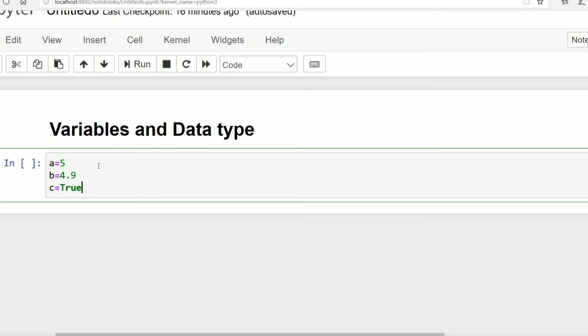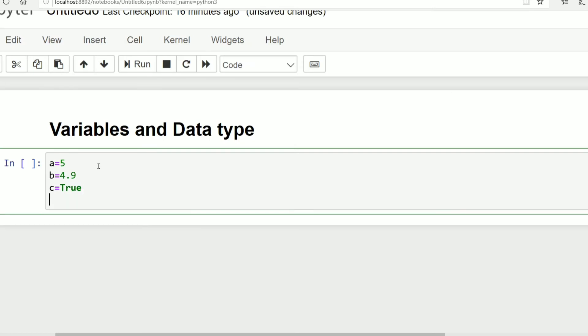In further videos we will discuss list, set, tuple, that is sequence type of data. And d equals 5 plus 7j.